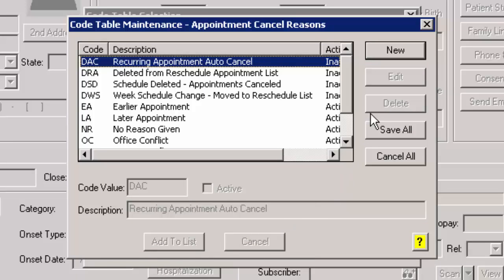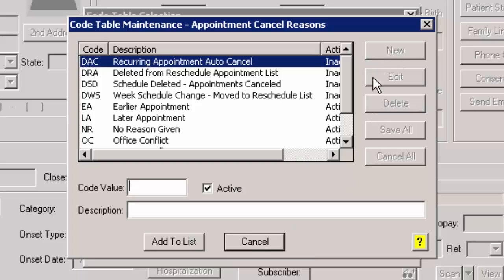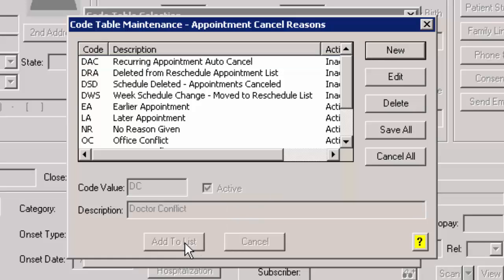In the next dialog, click the New button, and then in the Code Value field, enter the in-house code for the appointment cancel reason you are adding. You can then enter a description in the Description field, and then click the Add to List button. You can repeat this process for any other appointment cancel reasons you wish to add.